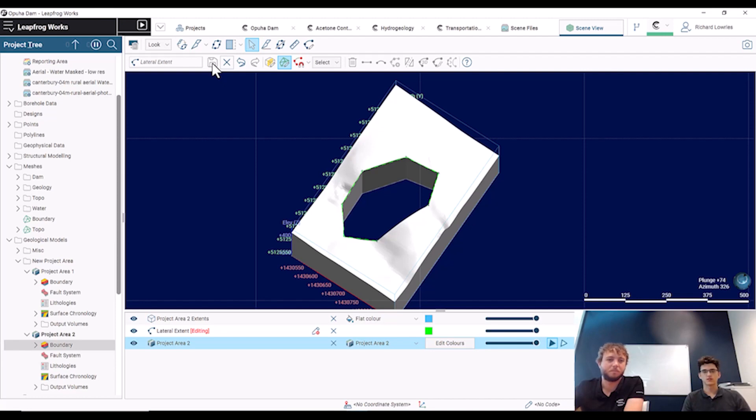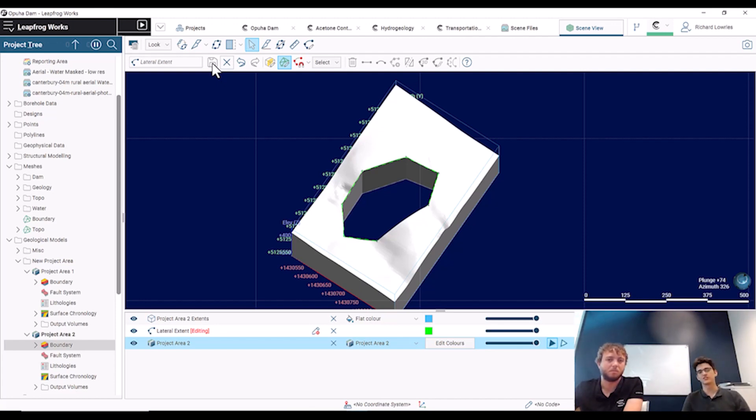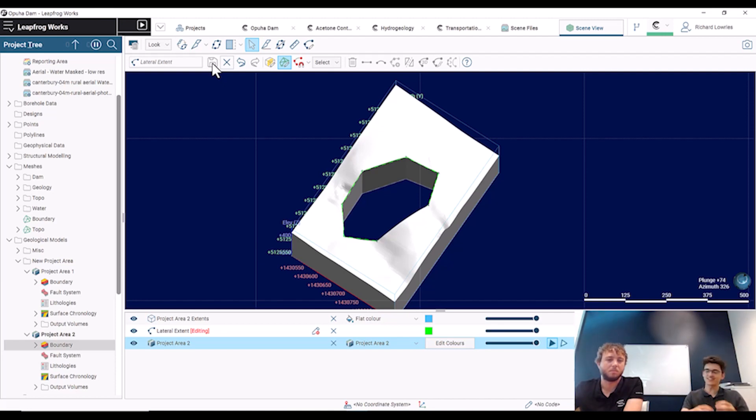So even if you don't have a site boundary from a GIS object, you can very easily use this polyline editing to constrain and change the model boundary like Richard's shown here, and really quickly flip it so that it's either the interior of the line or the exterior.